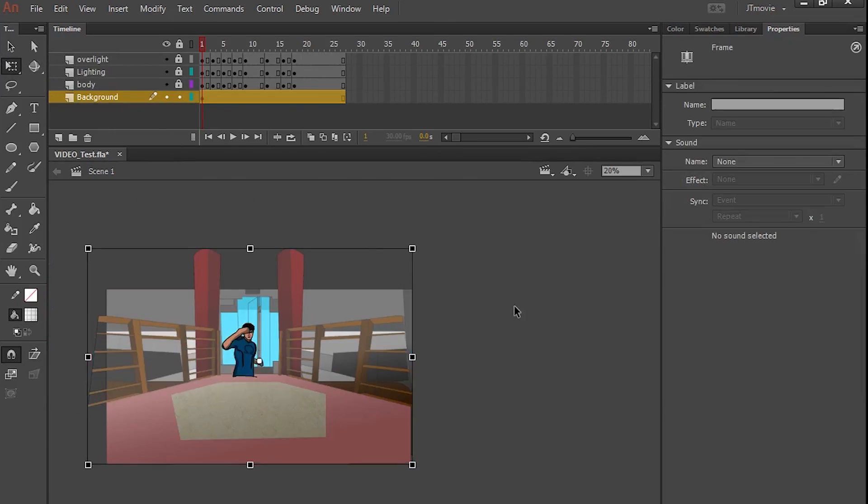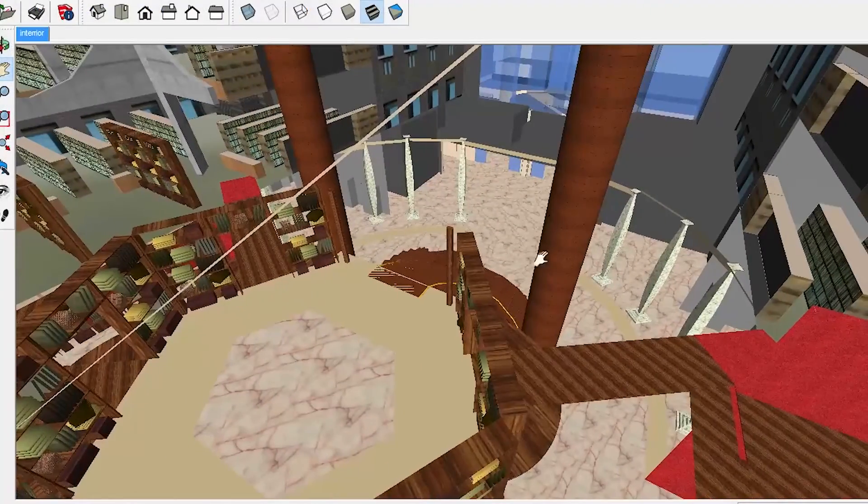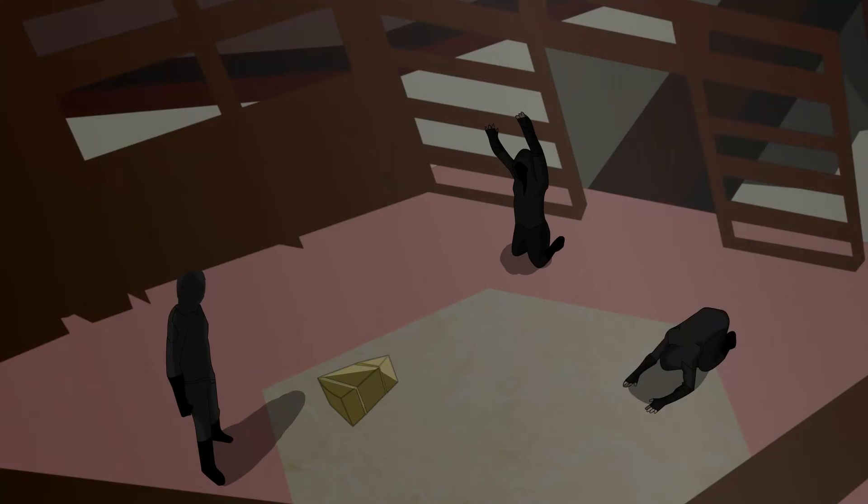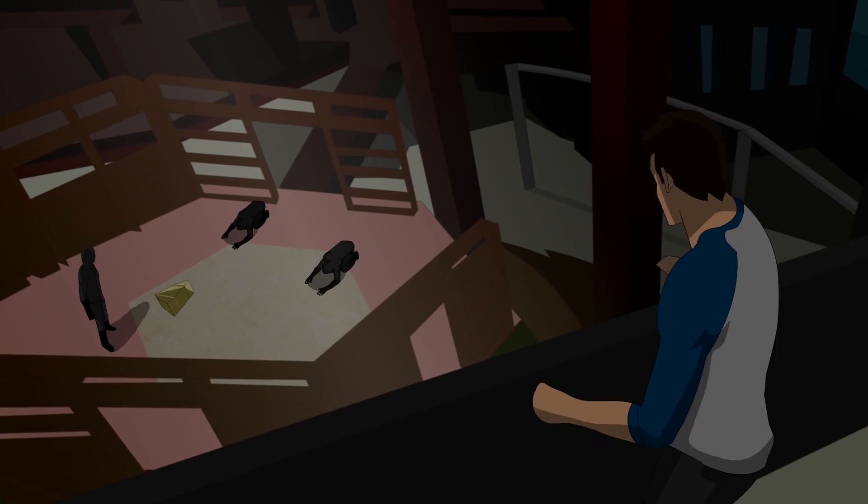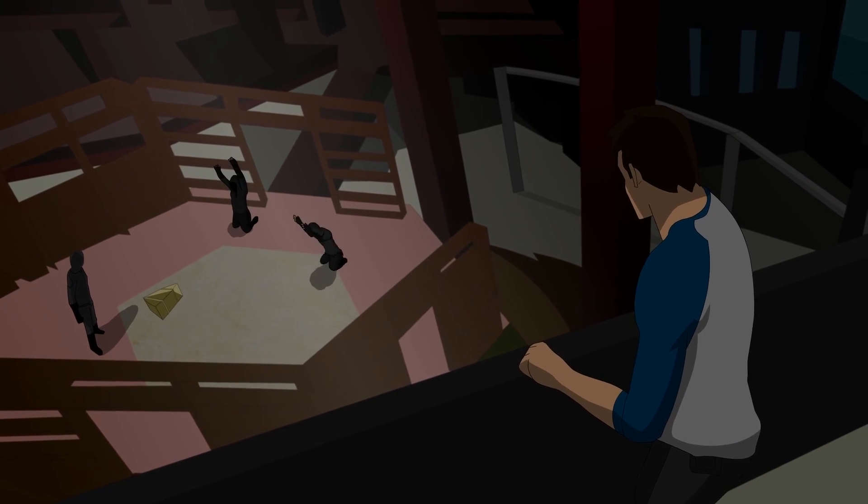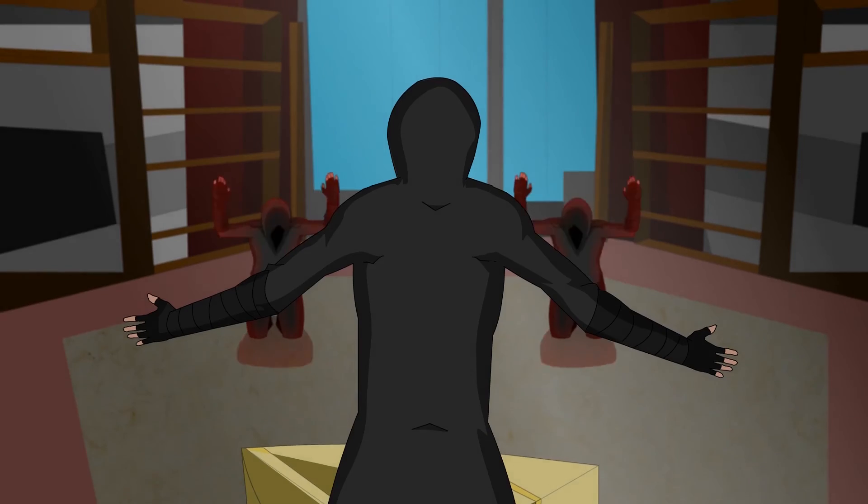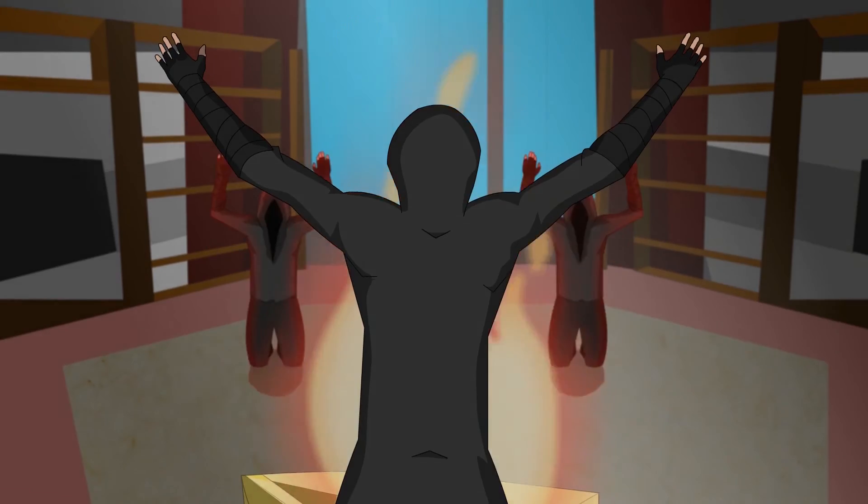Yeah, personally, tracing 3D models helps because you can get any angle you need. Because backgrounds are honestly one of the hardest things to do when it comes to animating.